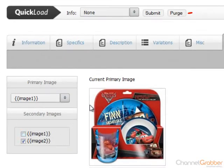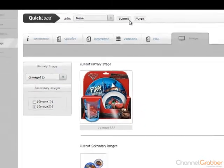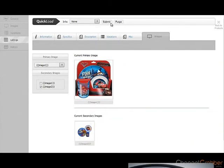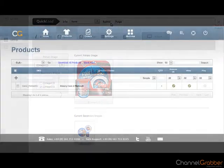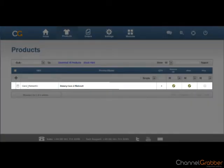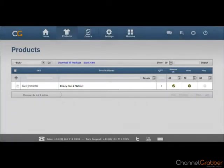To list your product to Amazon, select Submit. It will take approximately 15 minutes to list to Amazon. Congratulations, you have successfully listed your product to Amazon.